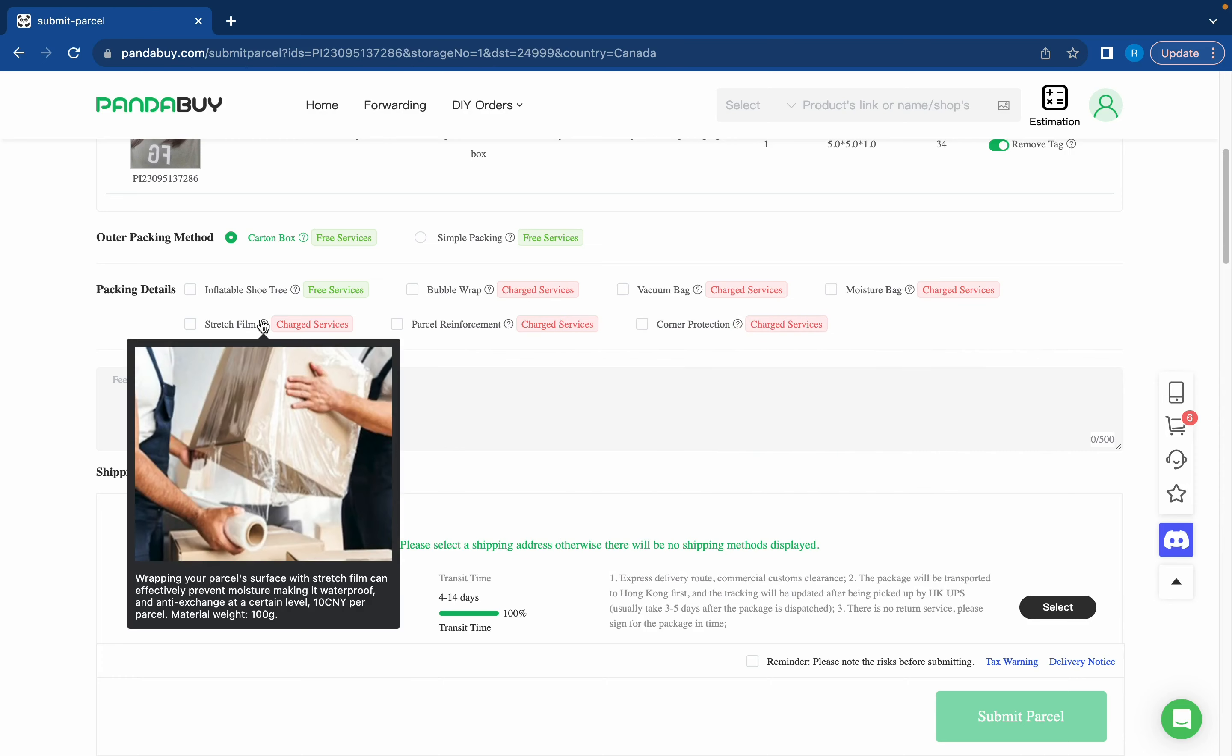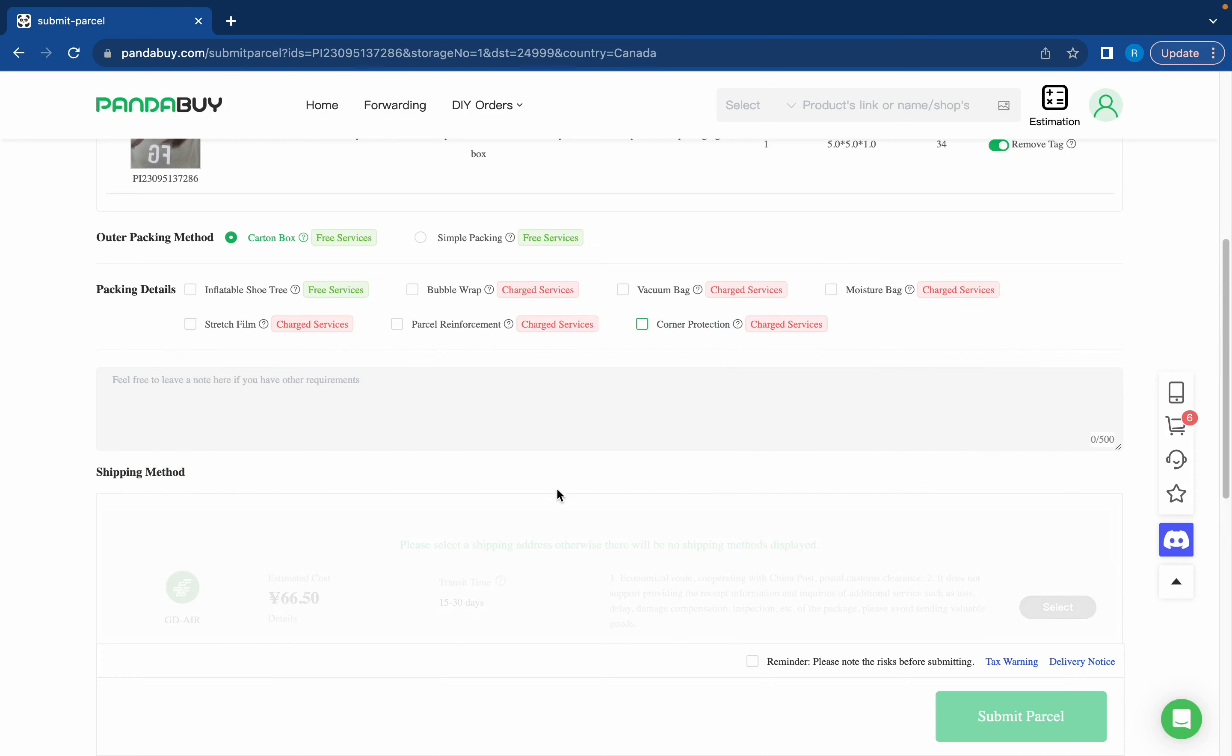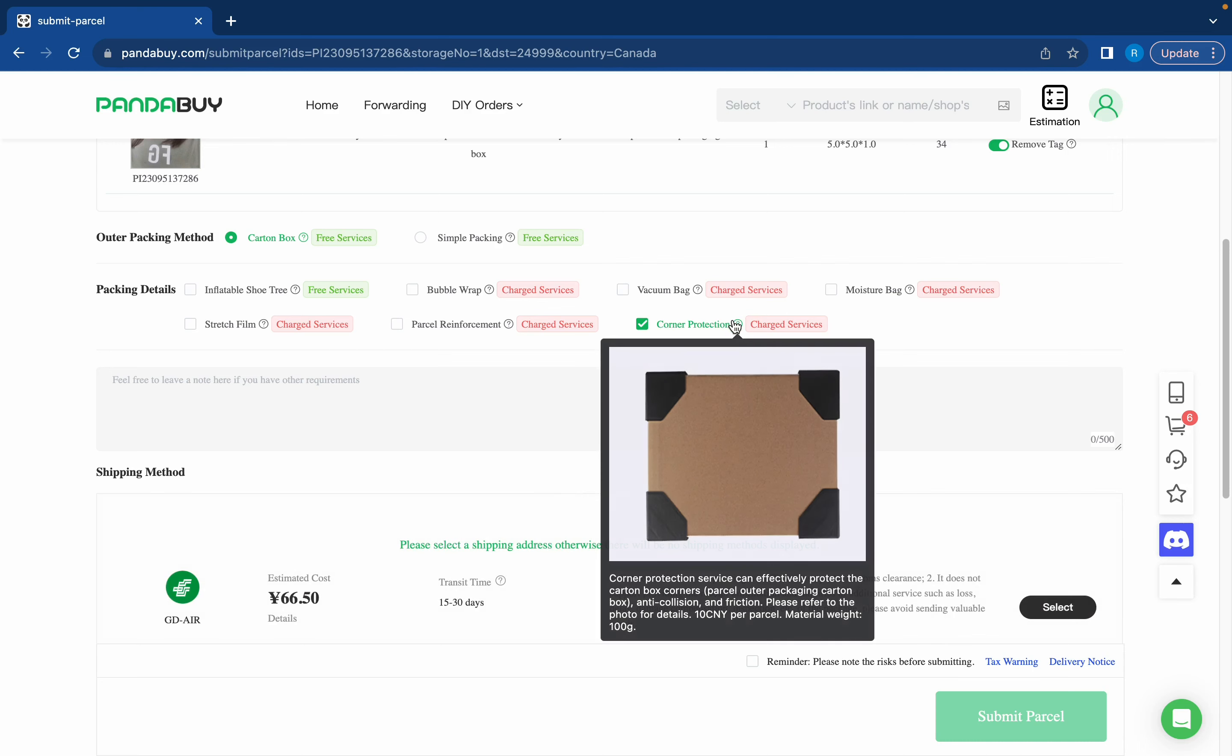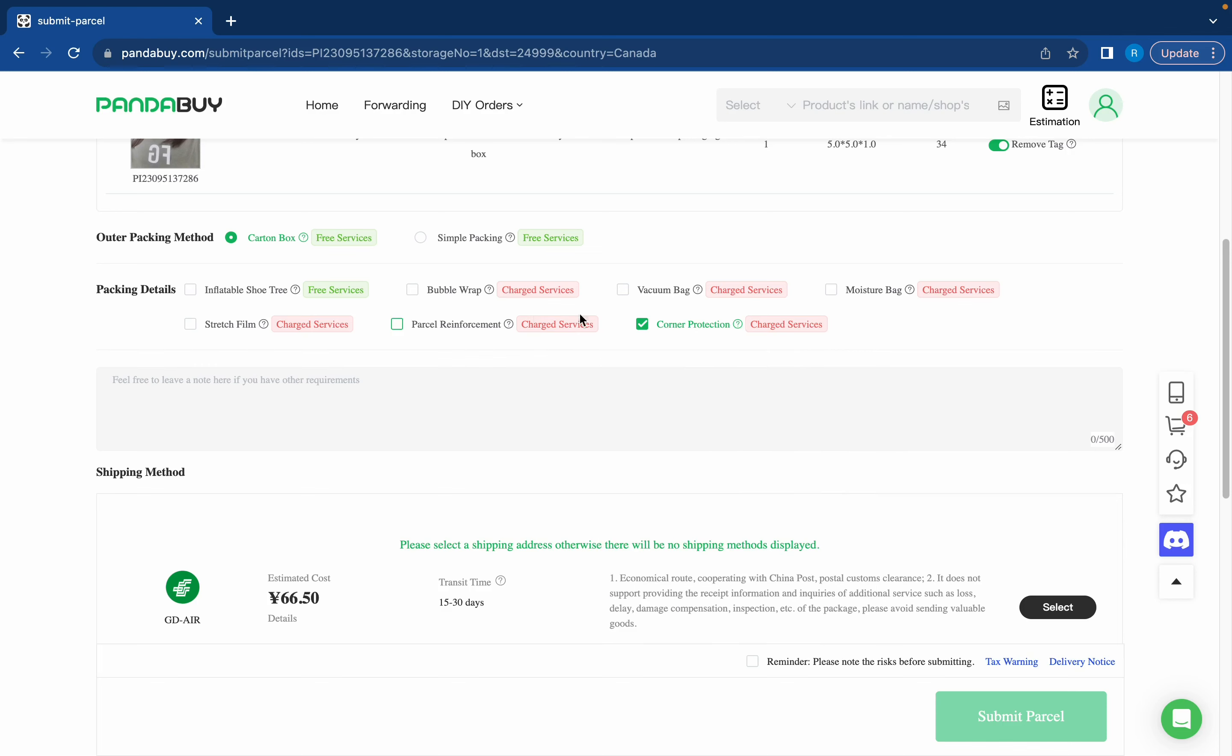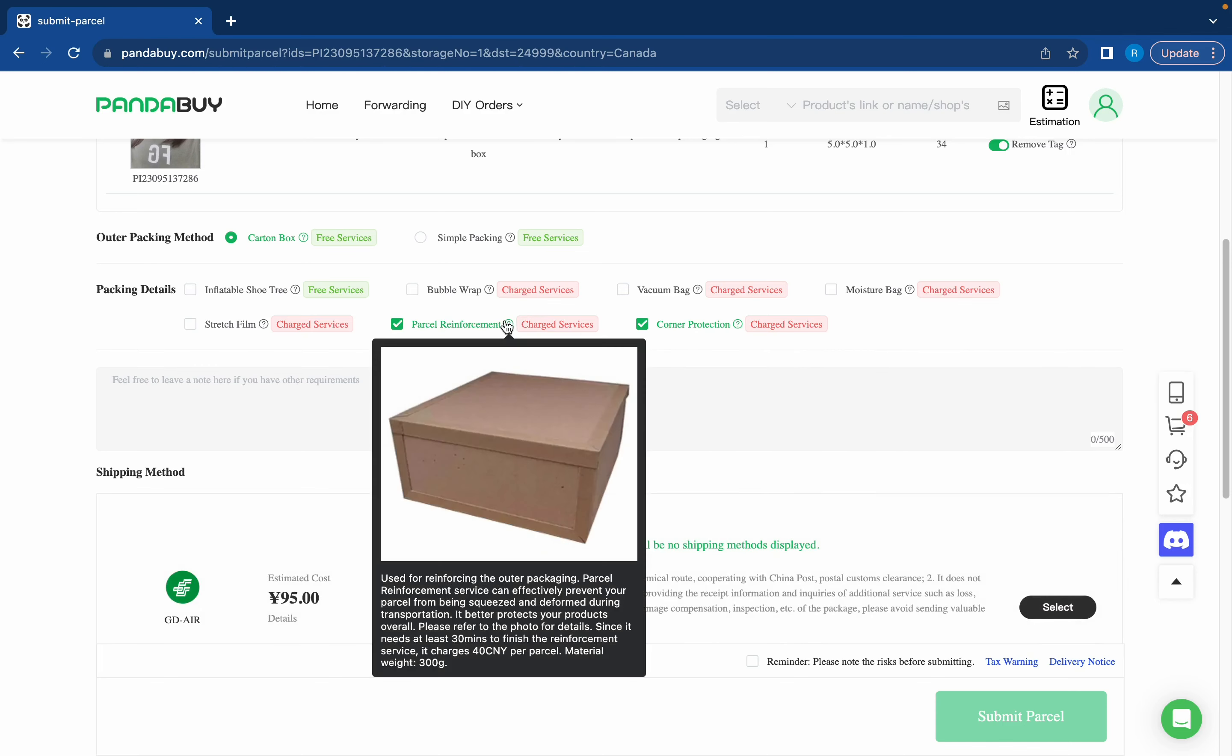The one that I really recommend is corner protection. It's only 10 yuan and it'll make sure that the corners of your package will stay safe during transit. Corner protection paired with parcel reinforcement will make sure that your package stays super safe during transit and nothing will get damaged.